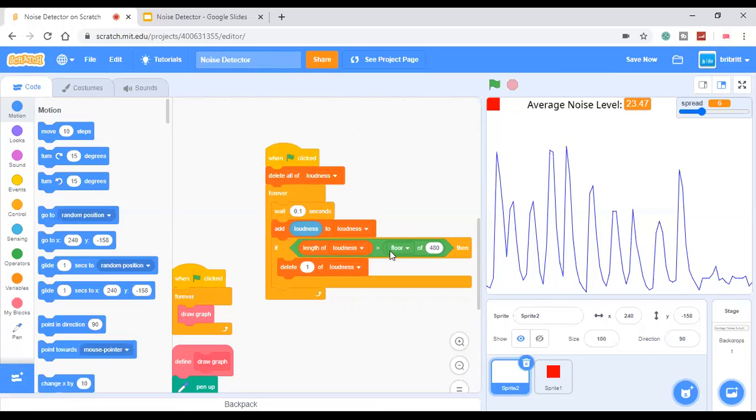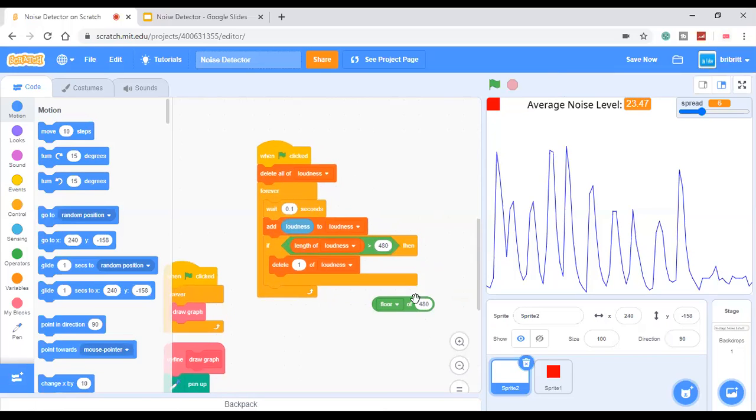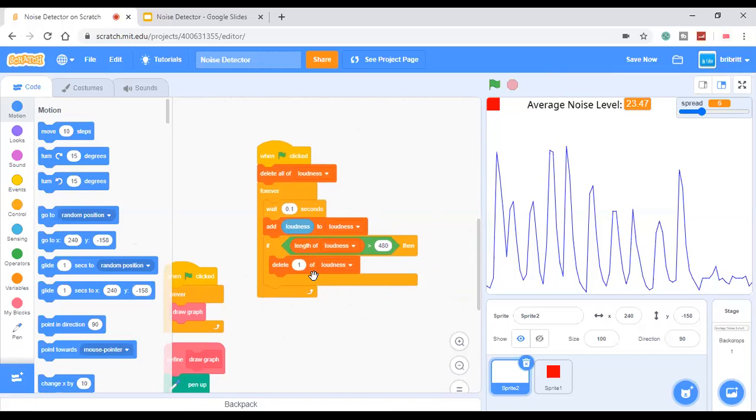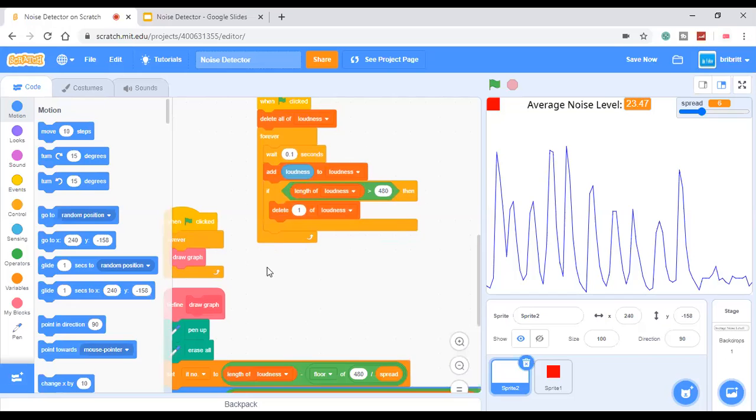If length of loudness is greater than, so just put 480, then delete the first item. This is to create the effect that the graph is moving to the left.